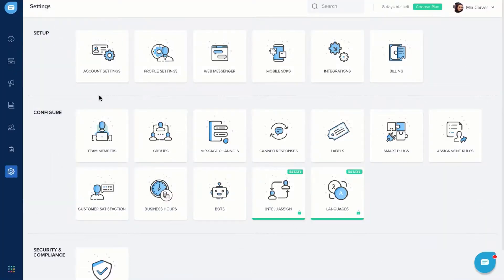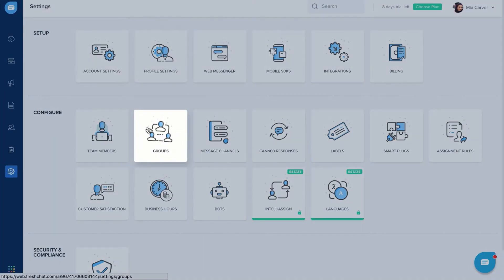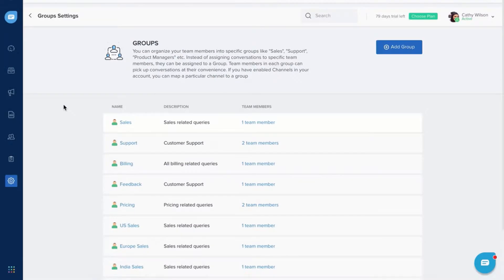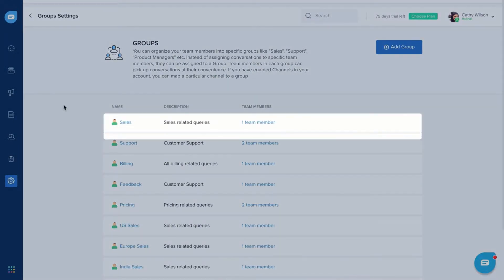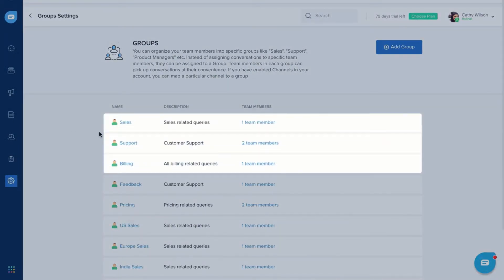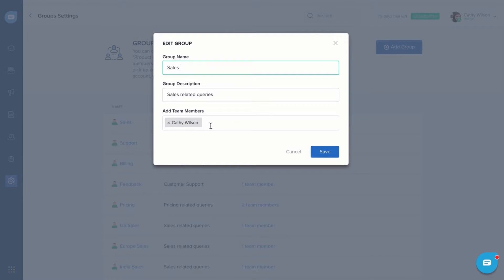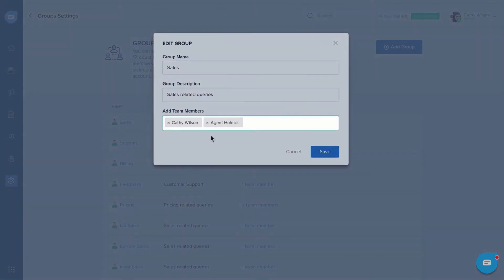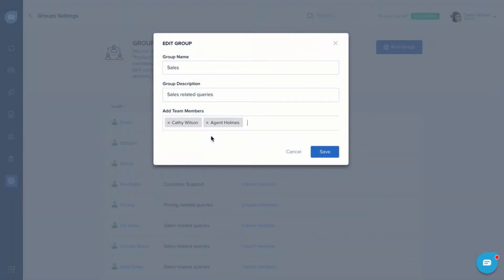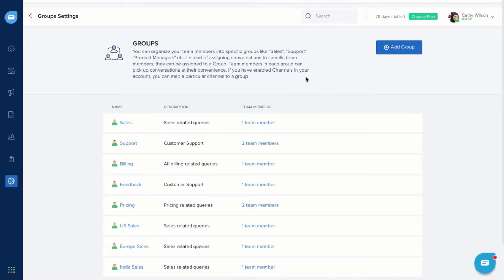You can also segment team members into groups such as sales, support, or billing and assign conversations to a group rather than individuals. This will improve response time as anyone from the group can take up the assigned conversations and start resolving customer queries.